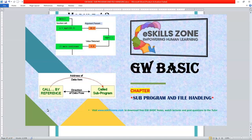This is a video from eSkillsZone. For more videos, notes, and certificates, please visit www.eSkillsZone.com.